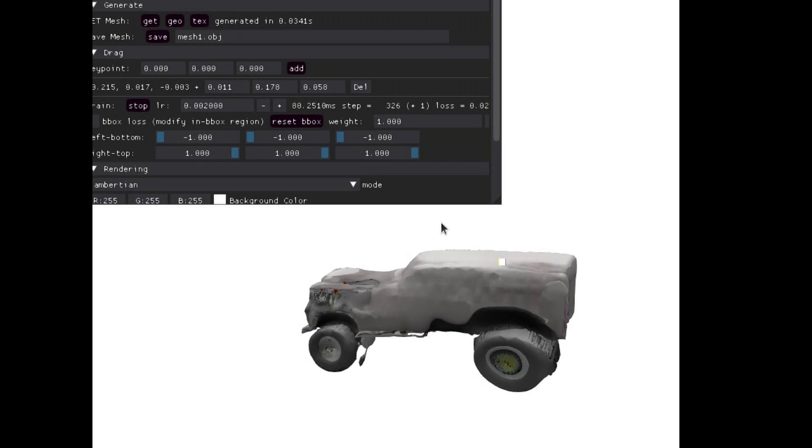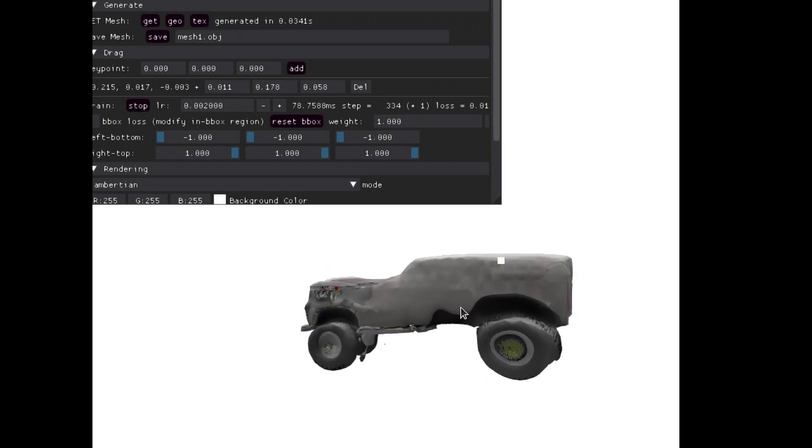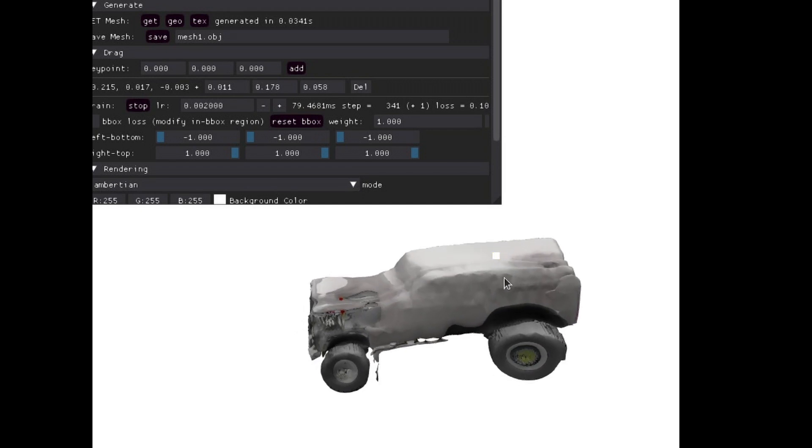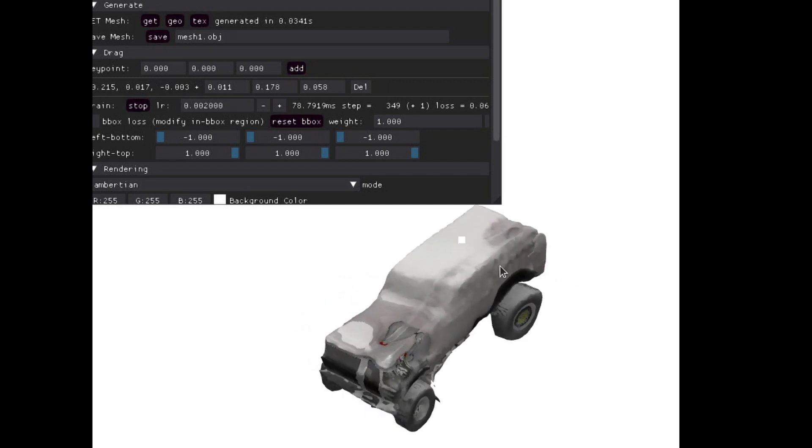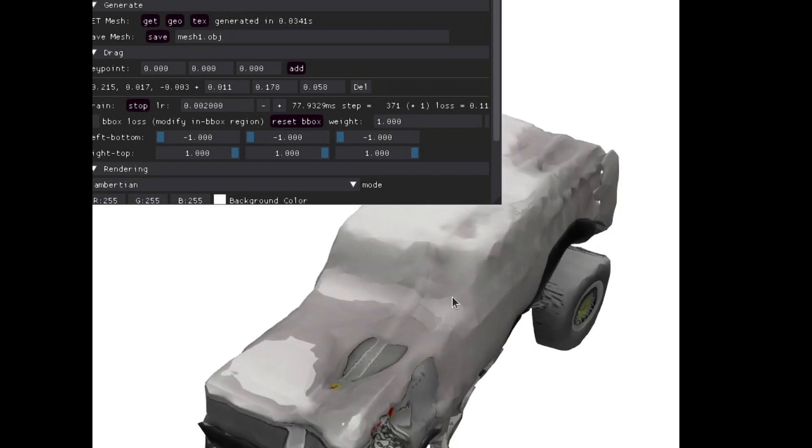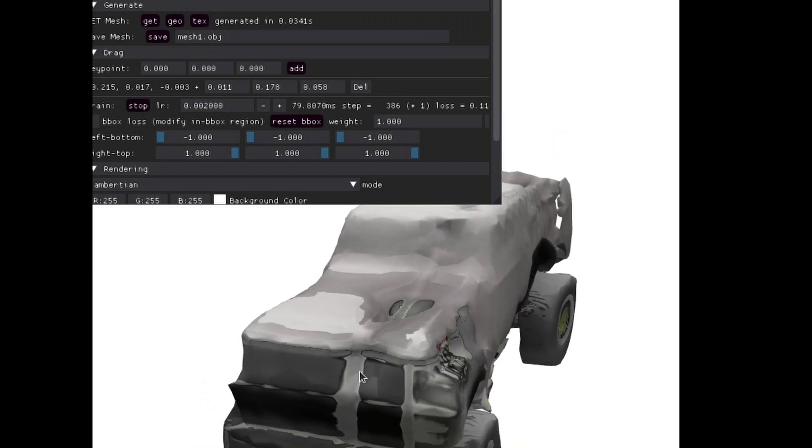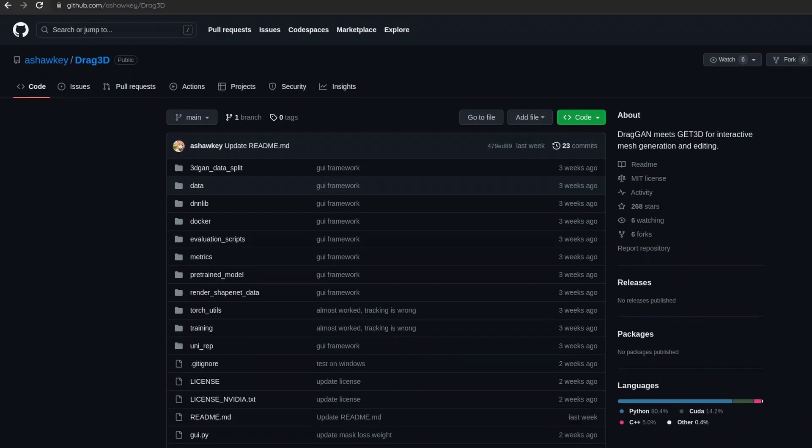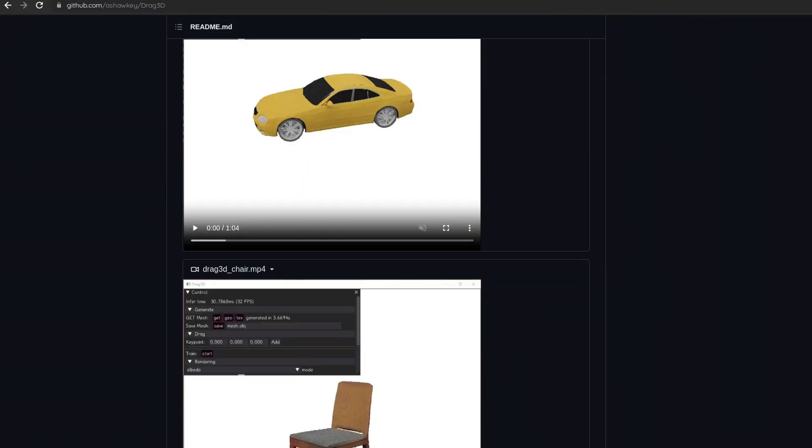There are different object types, so it's not just limited to cars. That's just one of the pre-trained models it has, but it also has chairs. You can train your own because this is all open source.